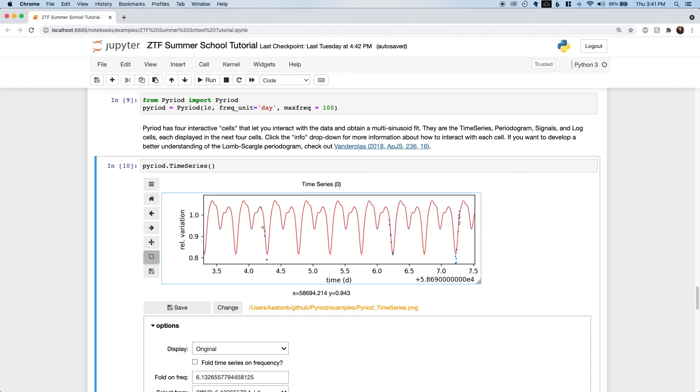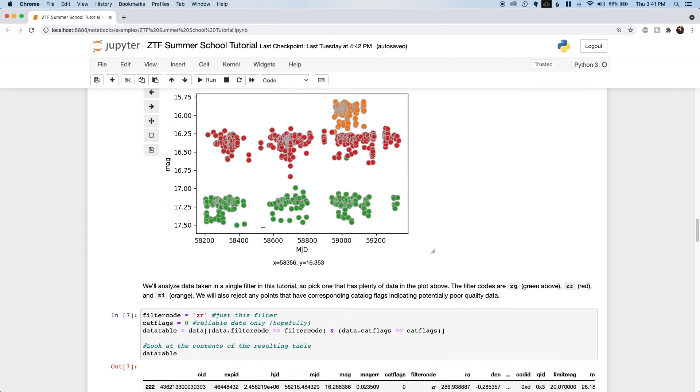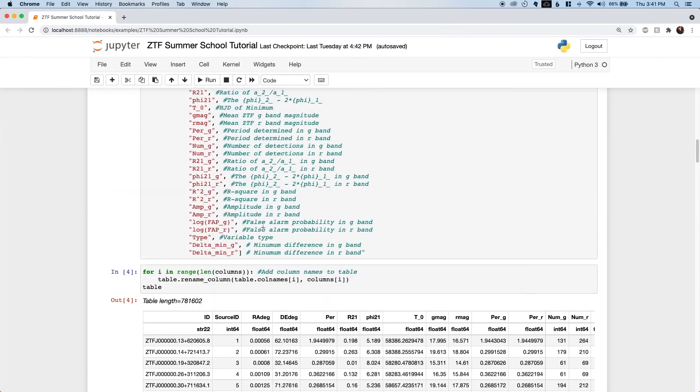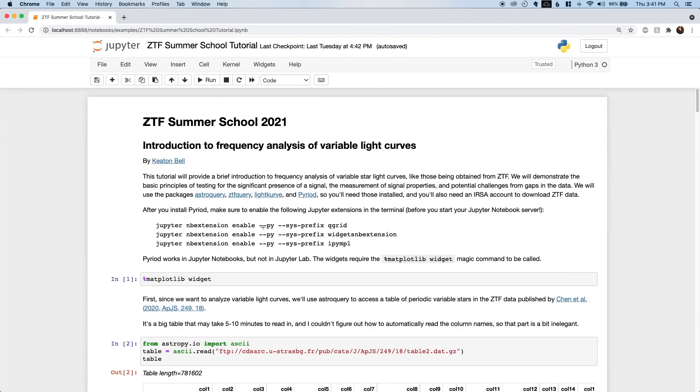I hope you find this tutorial helpful for your own explorations of ZTF data, and I welcome any questions, comments, or Pyreid feature requests via email at keatonb.uw.edu. Happy fitting!